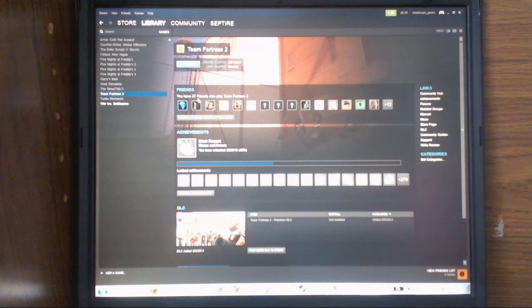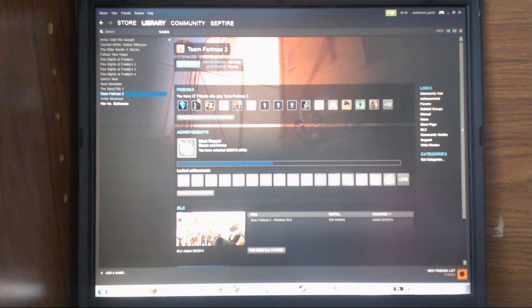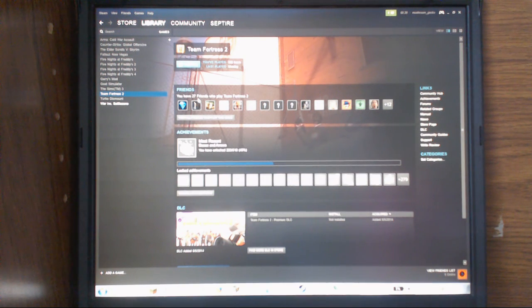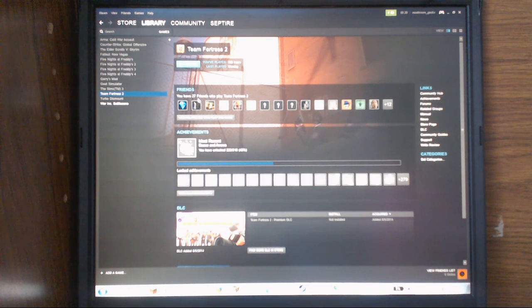That was how to make Team Fortress 2 run faster and smoother than ever on Windows 7. I will do Windows 10 videos soon, so keep an eye out for that.